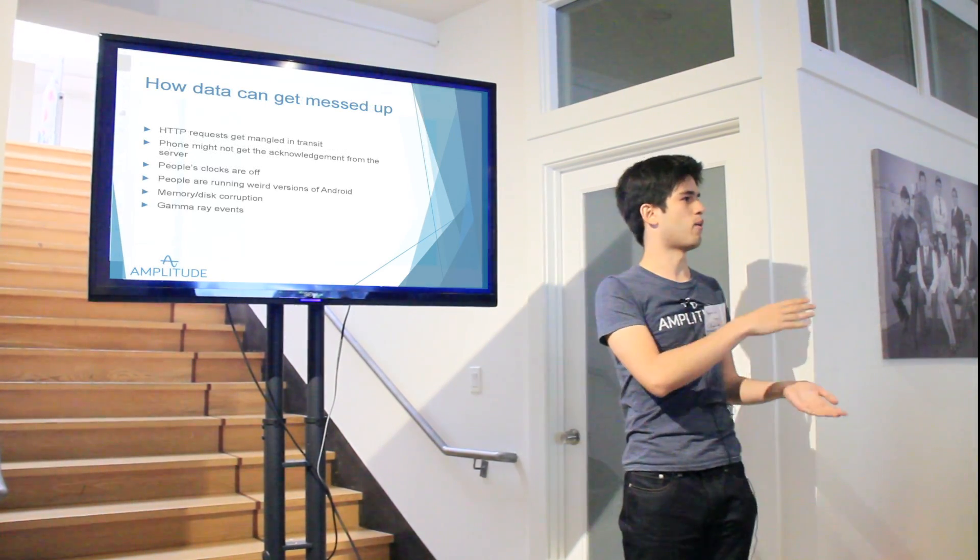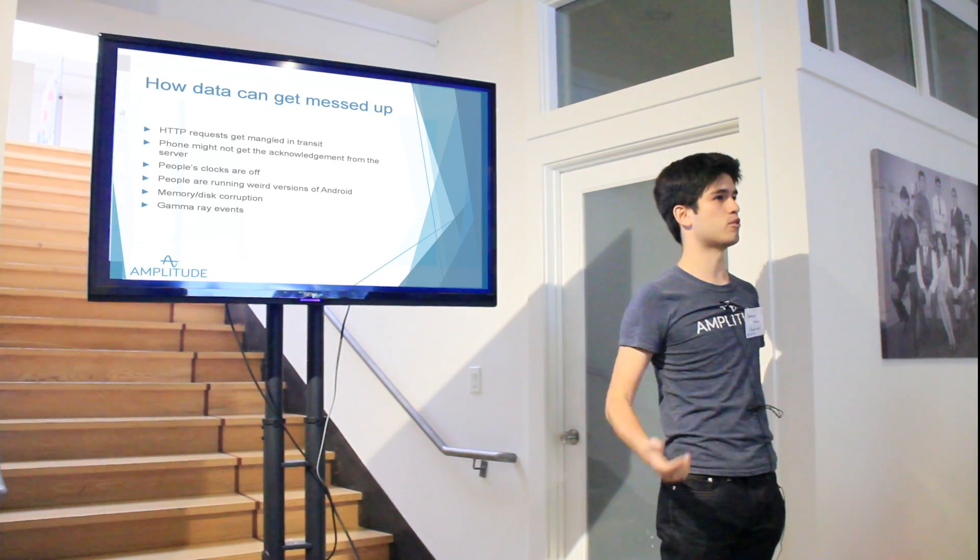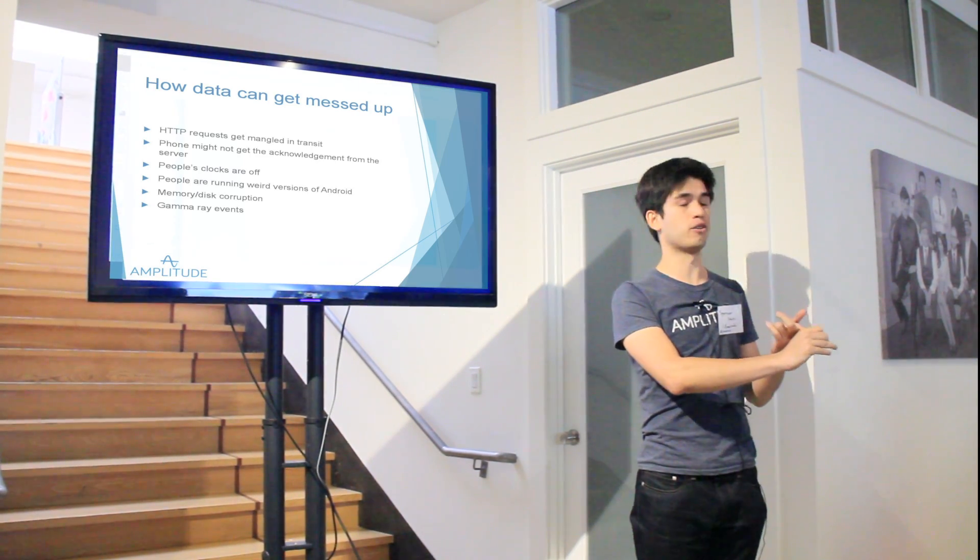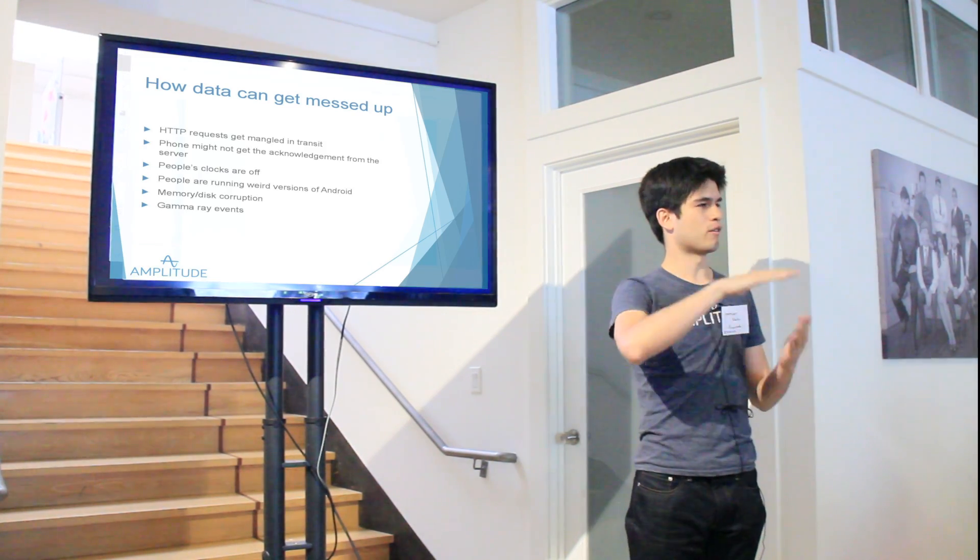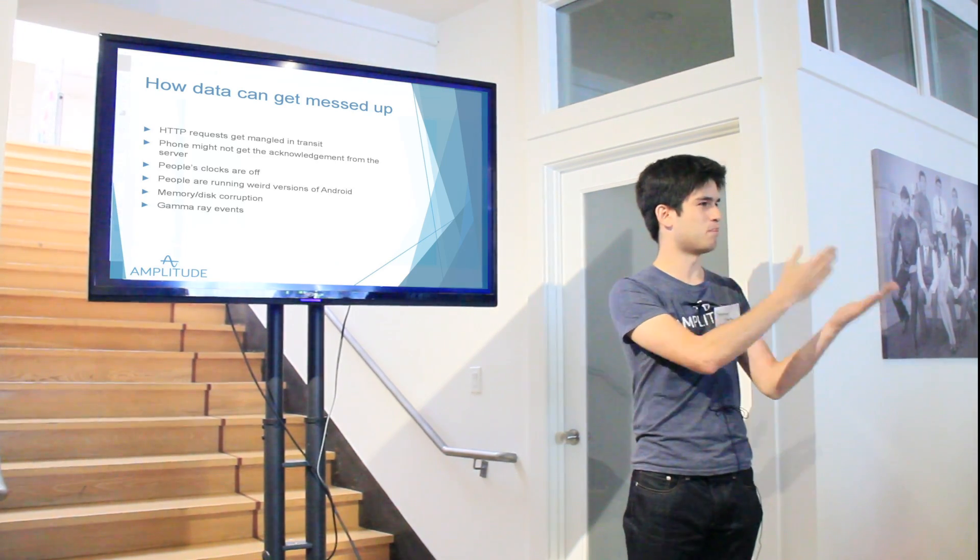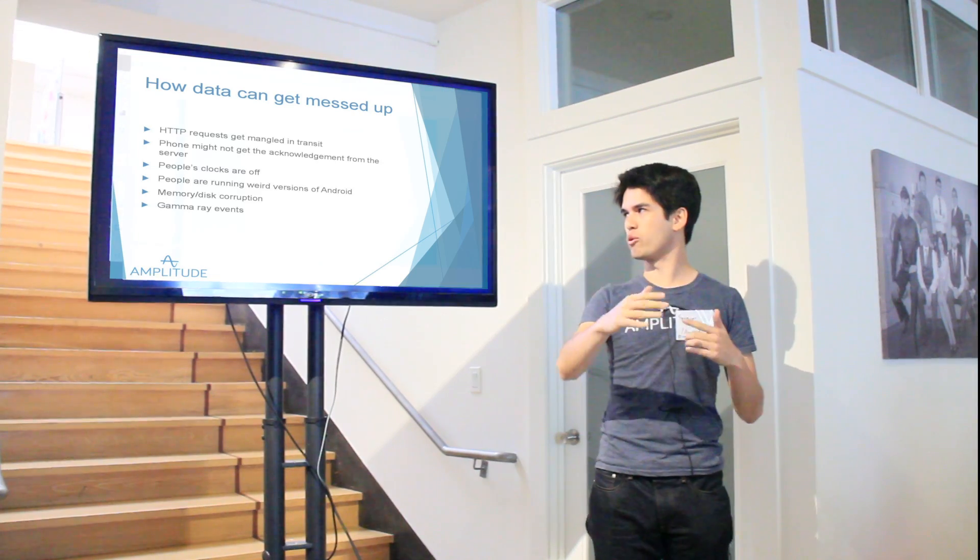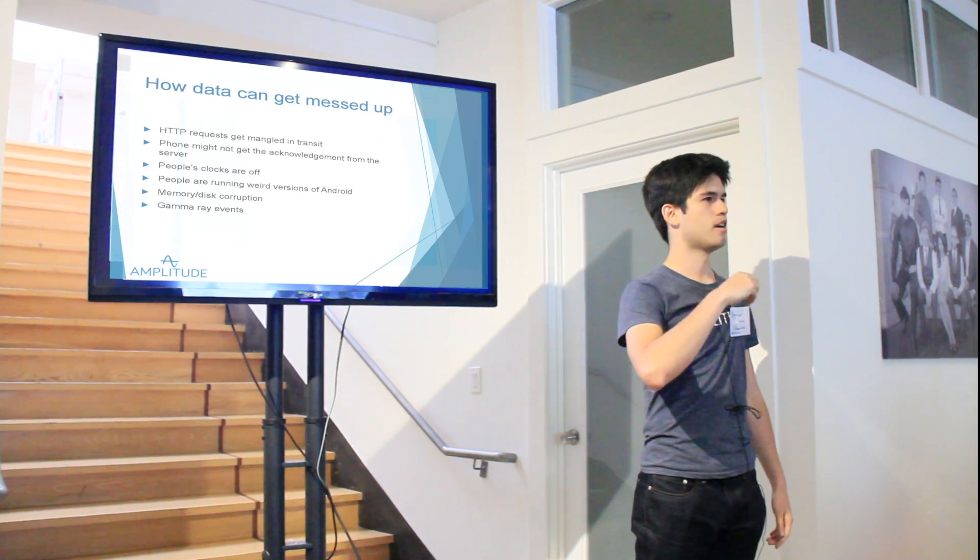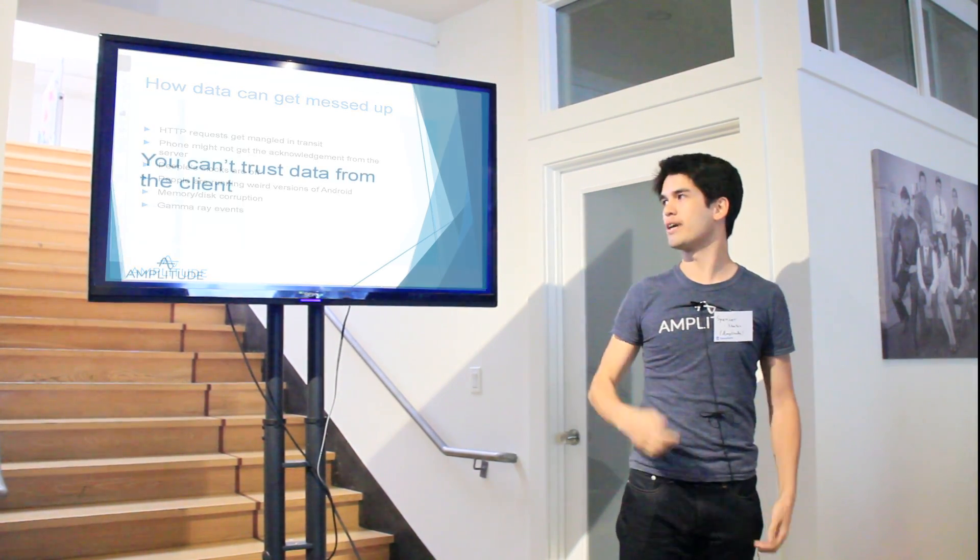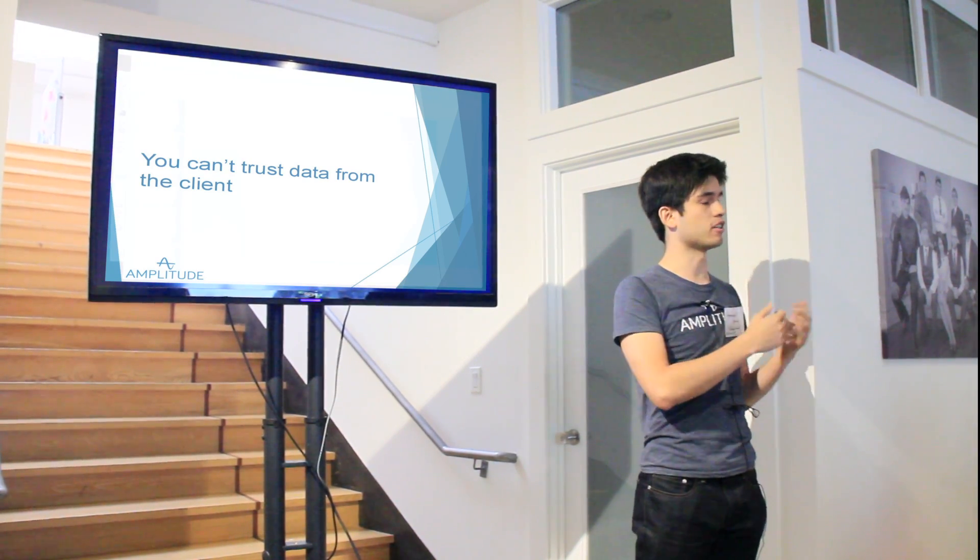Just some of the things that can go wrong when, with an analytic service, what we do is we run the client code, and that will upload data to our servers continuously about what the user is doing within KeepSafe. Some of the things that might go wrong: HTTP requests can get mangled in transit. Phones might not get acknowledgement that it's uploaded data to the server. People's clocks can be wildly off. You just can't trust data that's on the client before it hits your servers. So you need to be robust about everything the client is sending you.